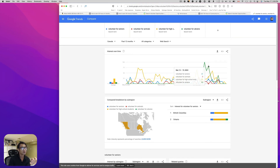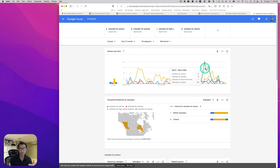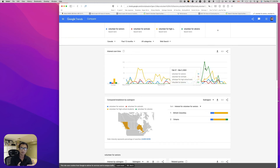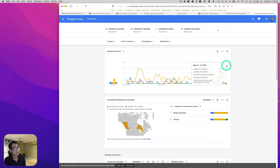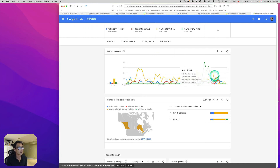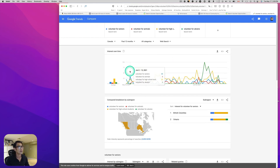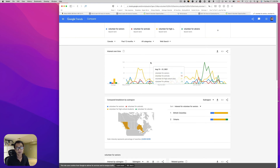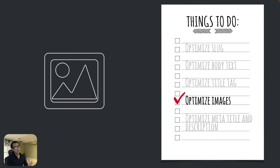You shouldn't write content purely based on hype, but this gives you ideas. For example, Canada received a number of refugees, and lots of organizations are supporting them. If you're promoting volunteers, writing about 'how to help refugees from Ukraine' is a great topic — give useful information to users. Google Trends is a nice tool for finding content useful to your community.